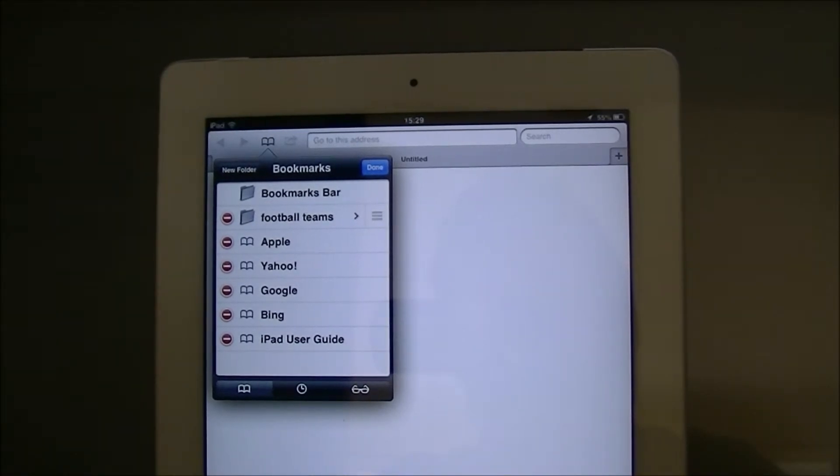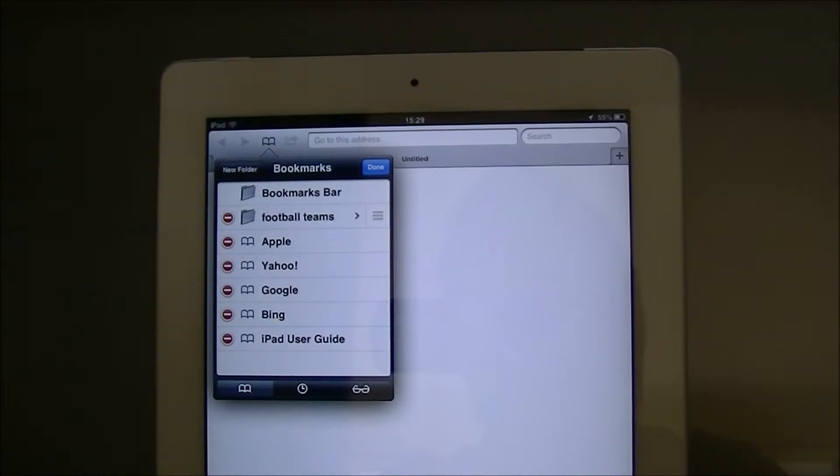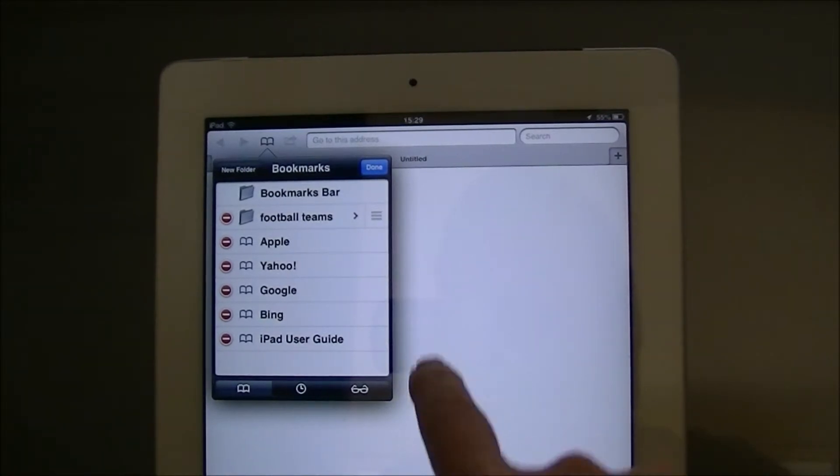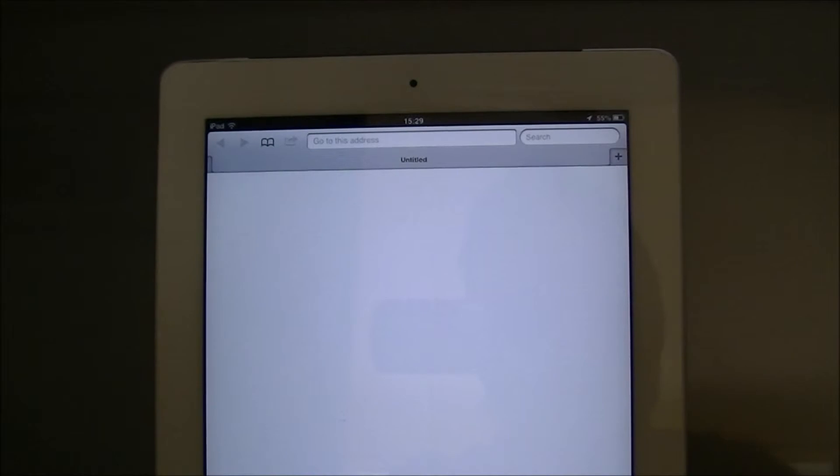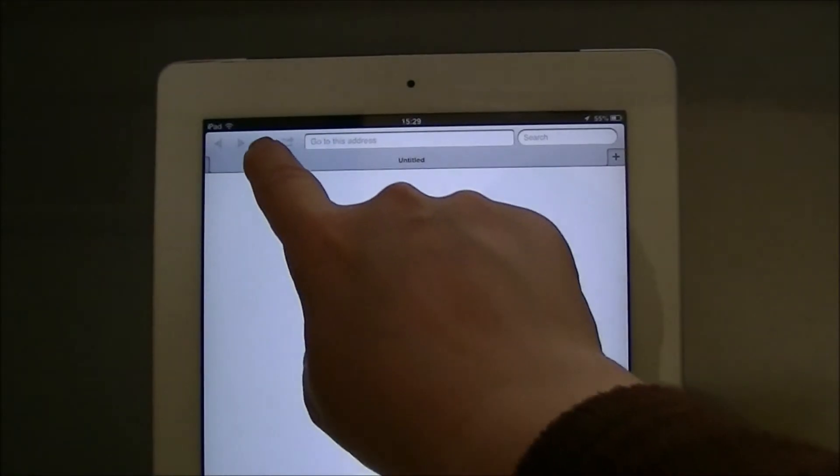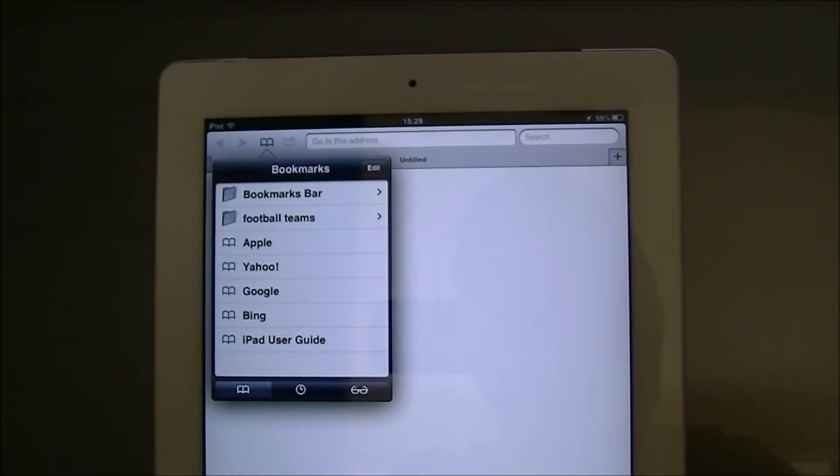So I'll go through that again. I want to now do a folder for hockey teams, so to create a bookmark for hockey teams, go up to the bookmarks icon.